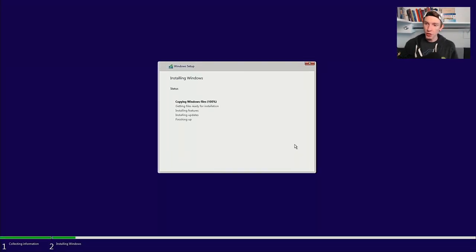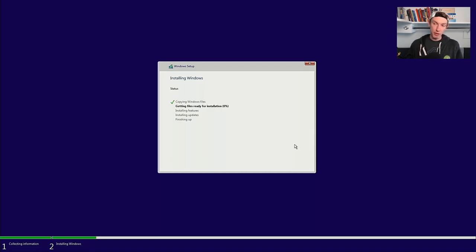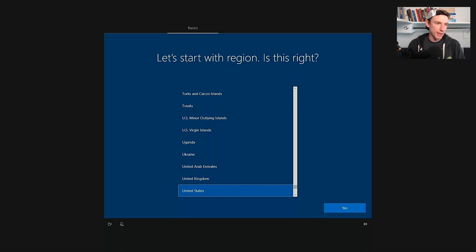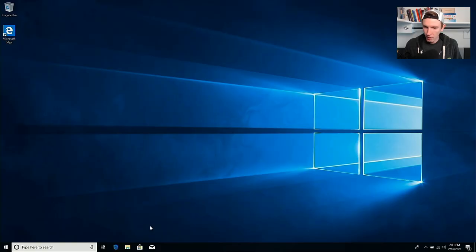We'll go ahead and install Windows. Once this installation is complete, we are going to hop in and do some configuration, along with encrypt the Windows partition that we've set up. I'm just going to go through the Windows configuration — selecting languages and things like that, nothing too special. In a moment we'll meet up in a fully booted Windows environment where we'll finish configuring and then set up encryption.